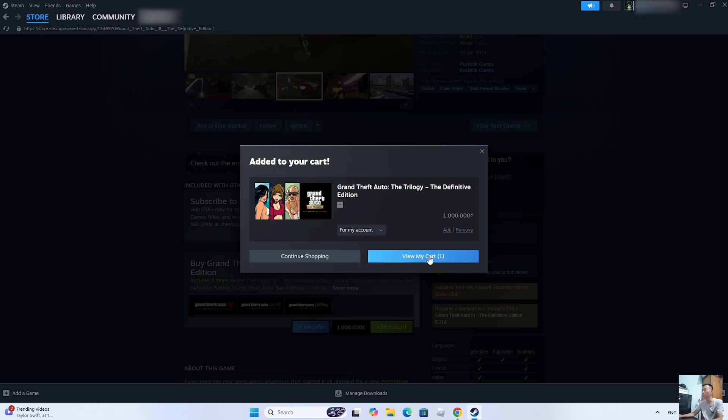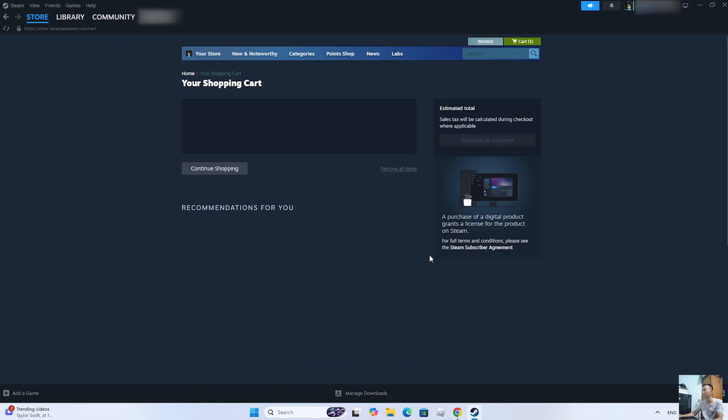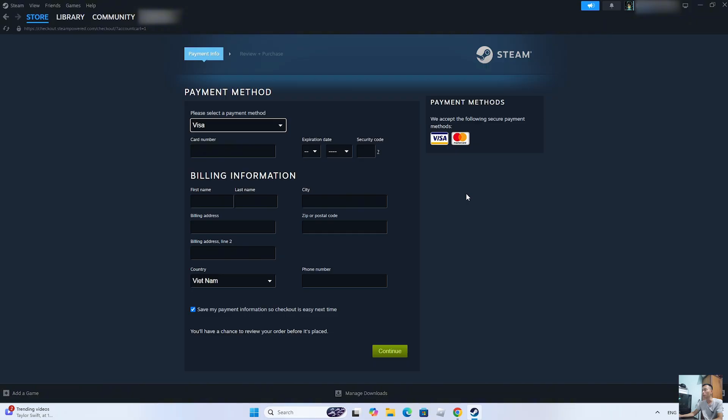Select View My Cart, then Continue to Payment. Use a Visa or MasterCard to purchase the game.